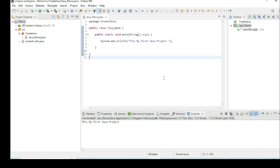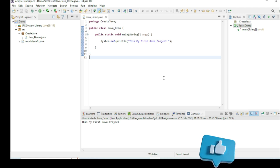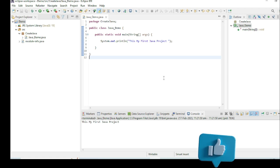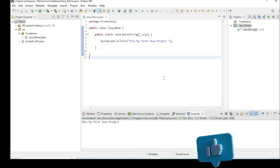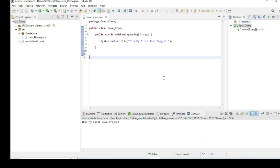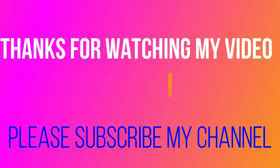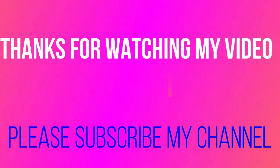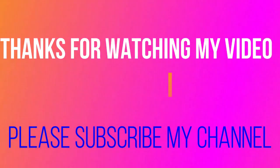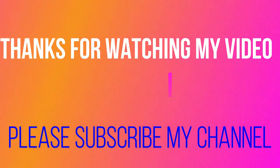Whenever you subscribe to my channel it inspires me to create new videos for you. Please do subscribe. Thanks a lot for watching my video. Bye!